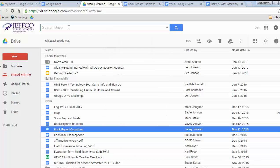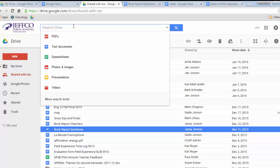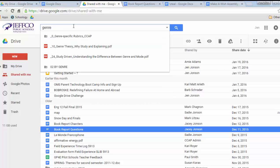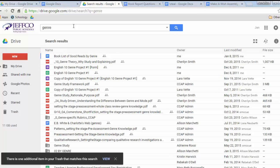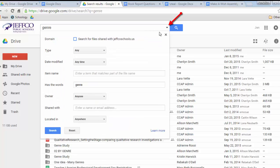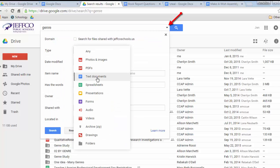As your Drive gets increasingly filled with items, you may forget where you filed them. The search bar at the top is a great way to locate things. You can search for any words you remember from the document and Google will return a list of results. You can also use the advanced search options by clicking the little triangle to add additional criteria to your search.